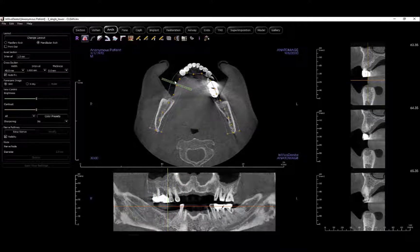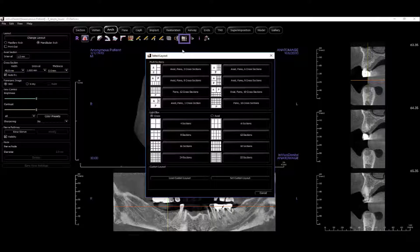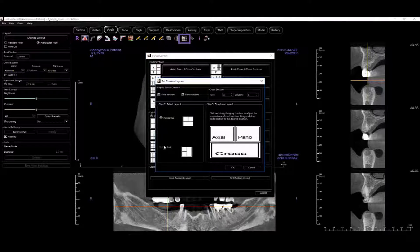This layout can be configured using the layout tool, including a new custom layout tool that provides complete design control to the user.